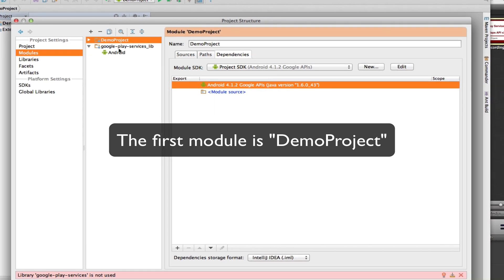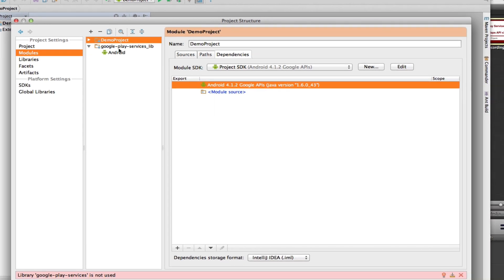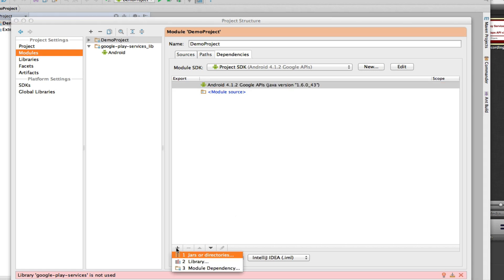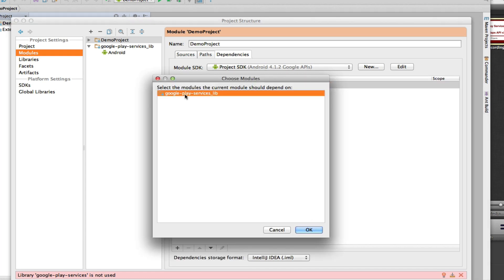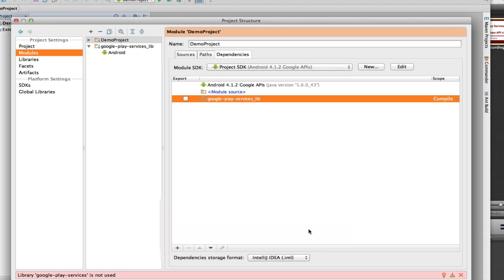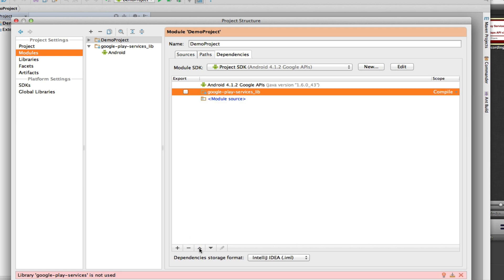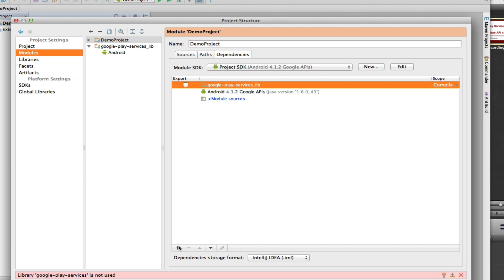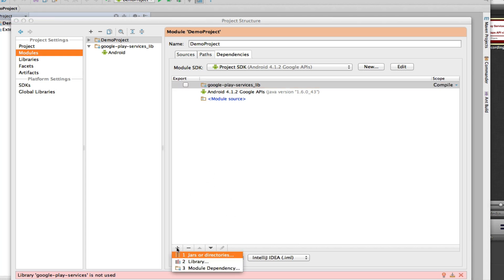The next step is to configure the dependency between my demo project and the Google Play Services Library. I highlight my demo project, select the Dependencies tab, hit the plus, and choose Module Dependency. The Google Play Services Library appears as one of the available modules. I click OK and then change the order, placing the Google Play Services Library as the first module. Now I'm going to add another dependency.